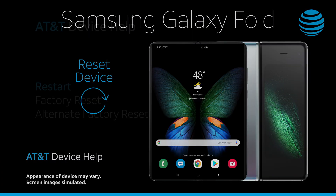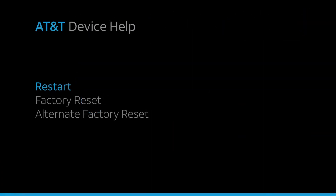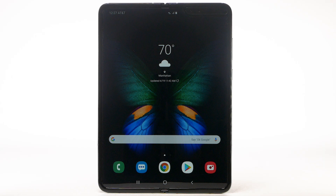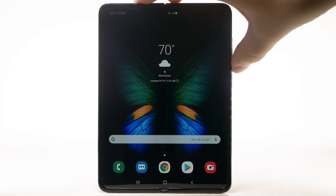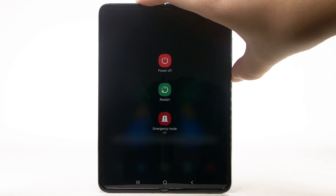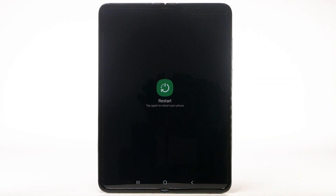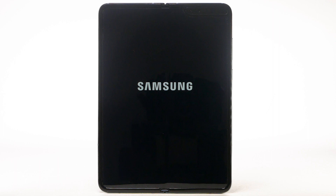Restart. If a power cycle doesn't fix the issue, try performing a device restart. Press and hold the Power Lock button. Select Restart. Select Restart to confirm. The device will take a moment to restart.